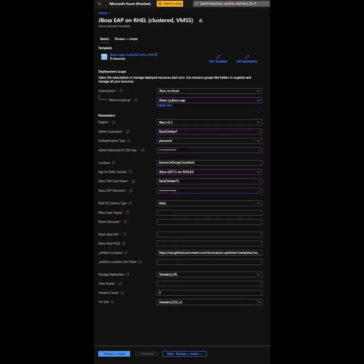Now that we're in the Azure portal, you'll see here all the necessary parameters in order to instantiate your virtual machine scale set with JBoss EAP and RHEL already installed and pre-configured.